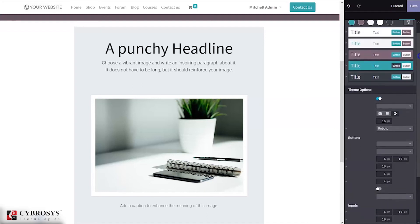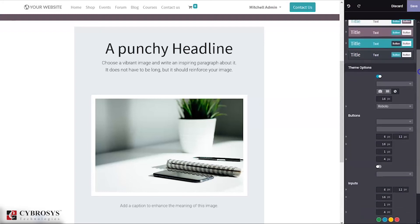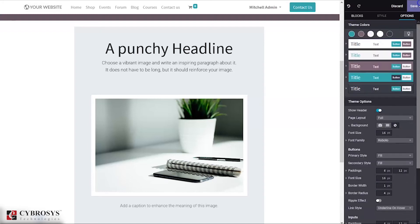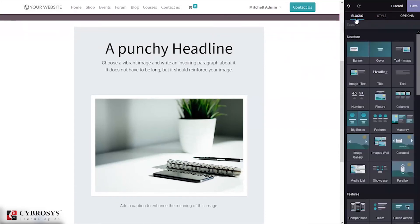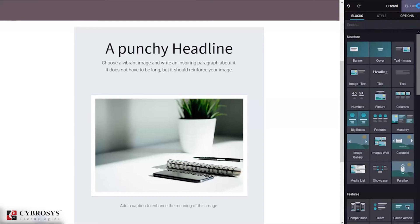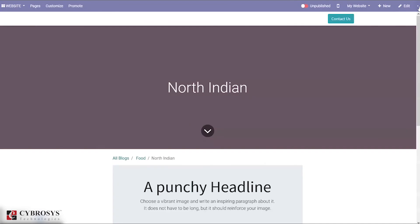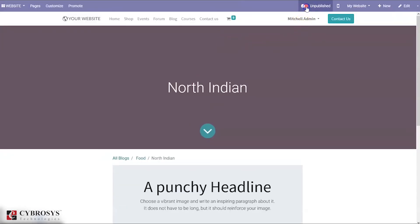After adding these things to your blog post, you can save the page. After saving, you have to publish the blog. Then only users visiting the page can view the blog post. I'm going to publish this. You can see you have published your blog post.